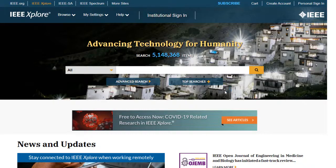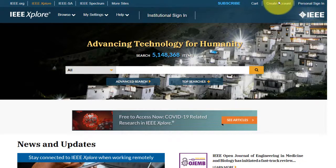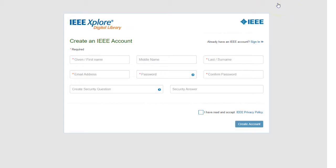Saving a Search in IEEE Explore. First, sign in with your free personal account, or choose Create an Account to register for a new account.